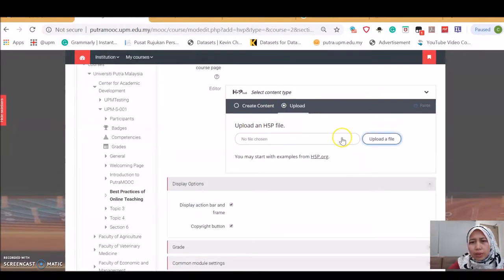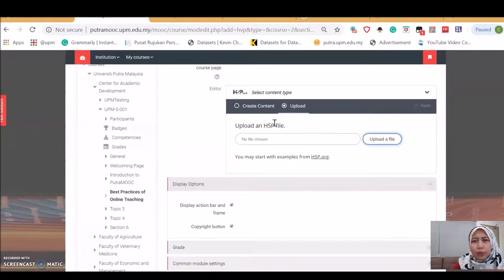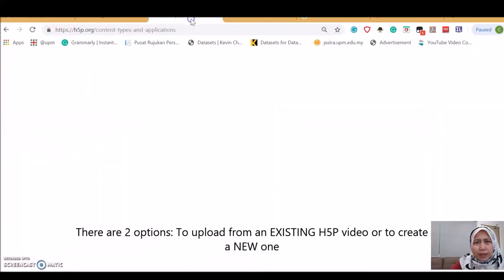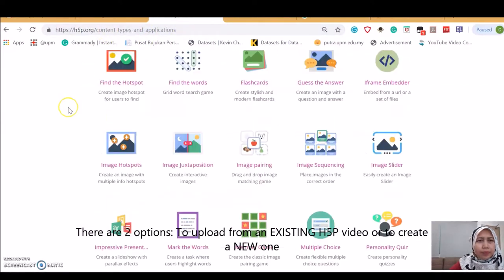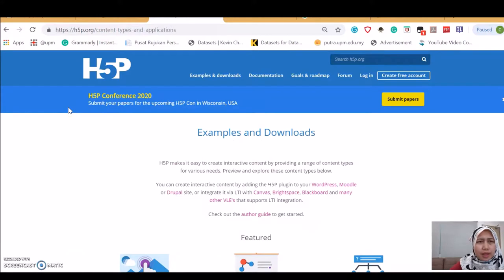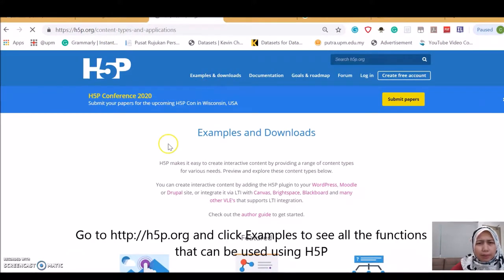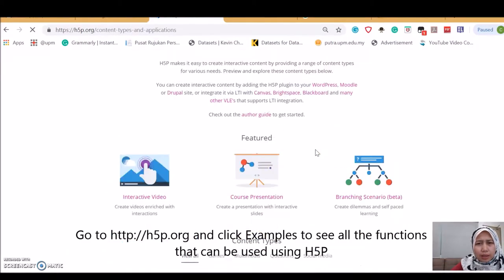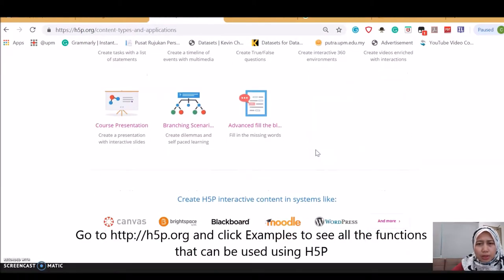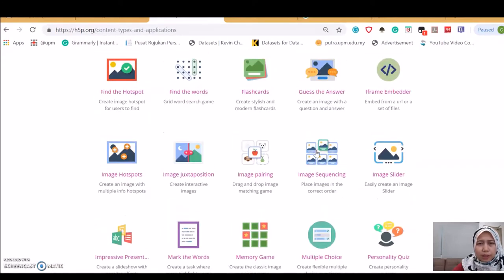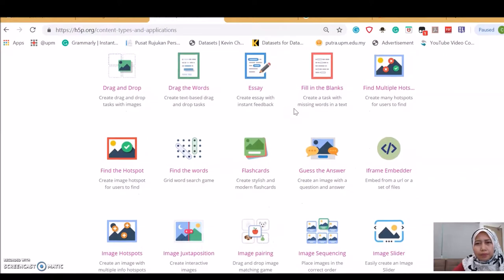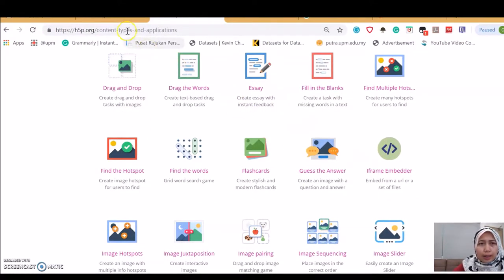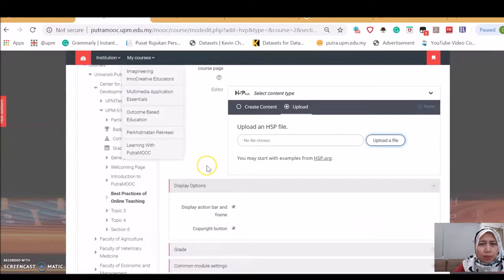This upload is just to upload an H5P file. Meaning, if you are logging in using H5P, I'm in H5P. This is the H5P website, H5P.org. It has examples and downloads. Here you will see all the lists of options that you can create using H5P. The point is, if you are creating the files within H5P, you can save the file here and then import it later in the Moodle.